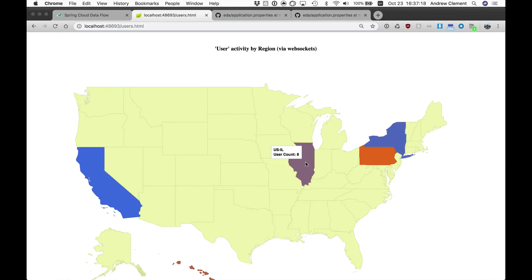You'll see we are getting counts increasing over time from those apps and every 30 seconds it resets back to zero.